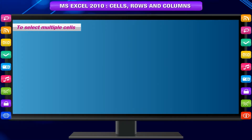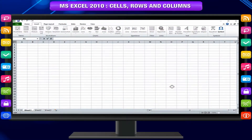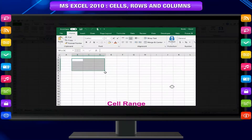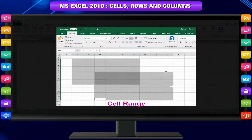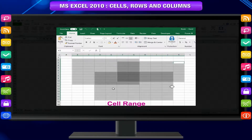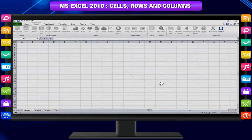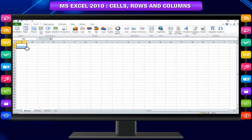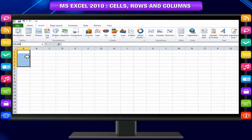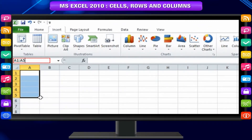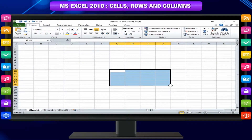To select multiple cells — you can also select multiple cells at the same time. A group of cells is known as a cell range. You can refer to a cell range using the cell addresses of the first and last cells in the range, separated by a colon. For example, a cell range that includes cells A1, A2, A3, A4, and A5 would be written as A1:A5. To select a range of cells, click and drag your mouse until all the adjoining cells you want are highlighted.